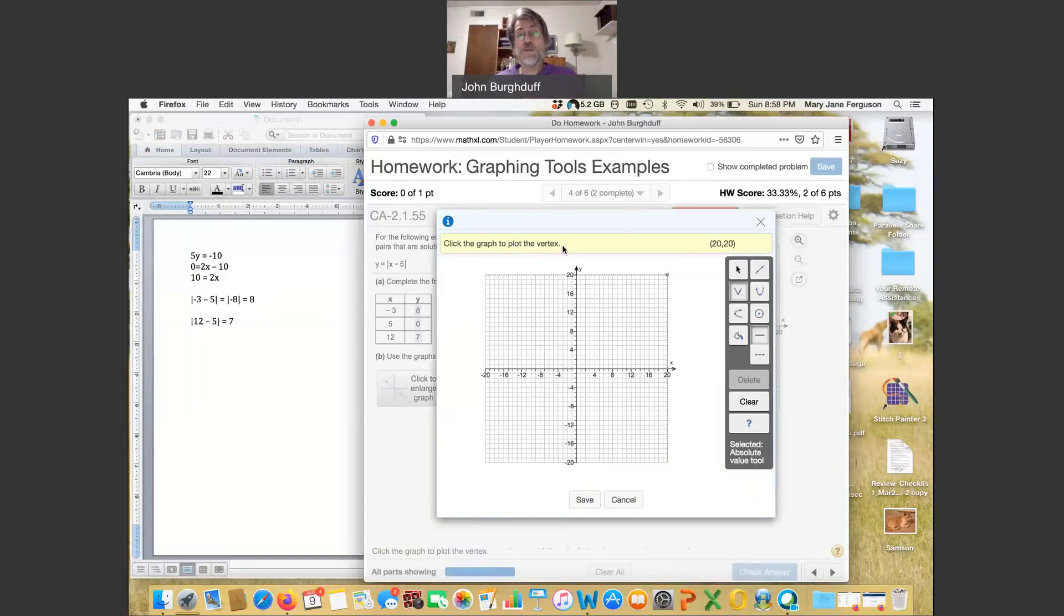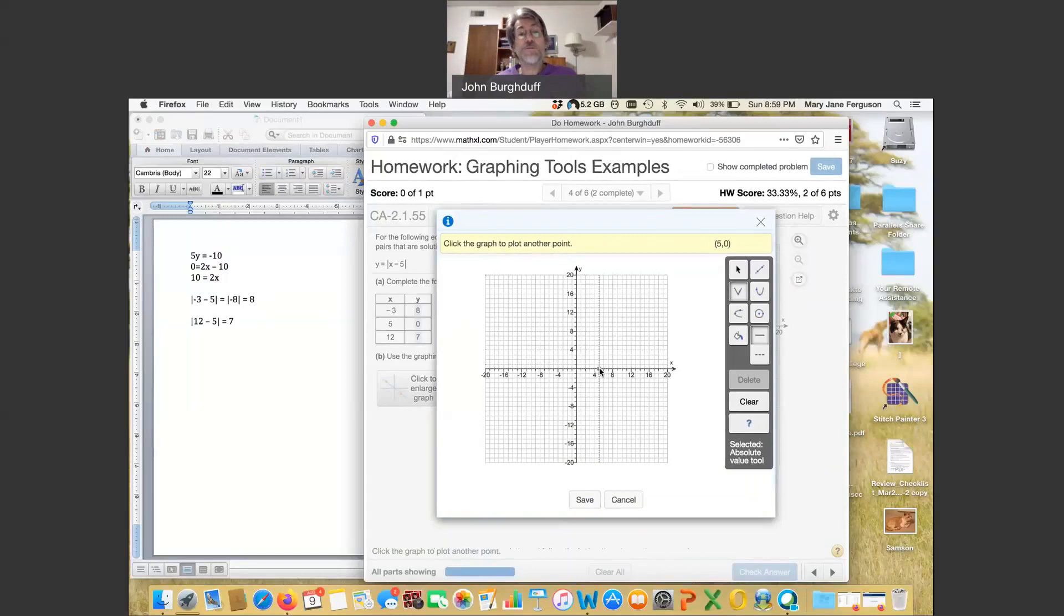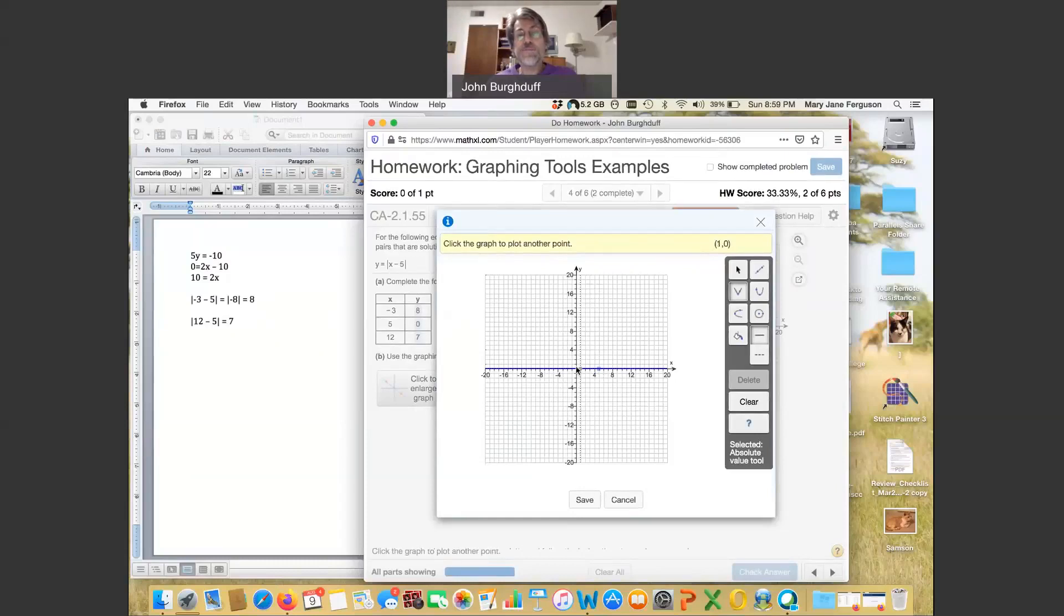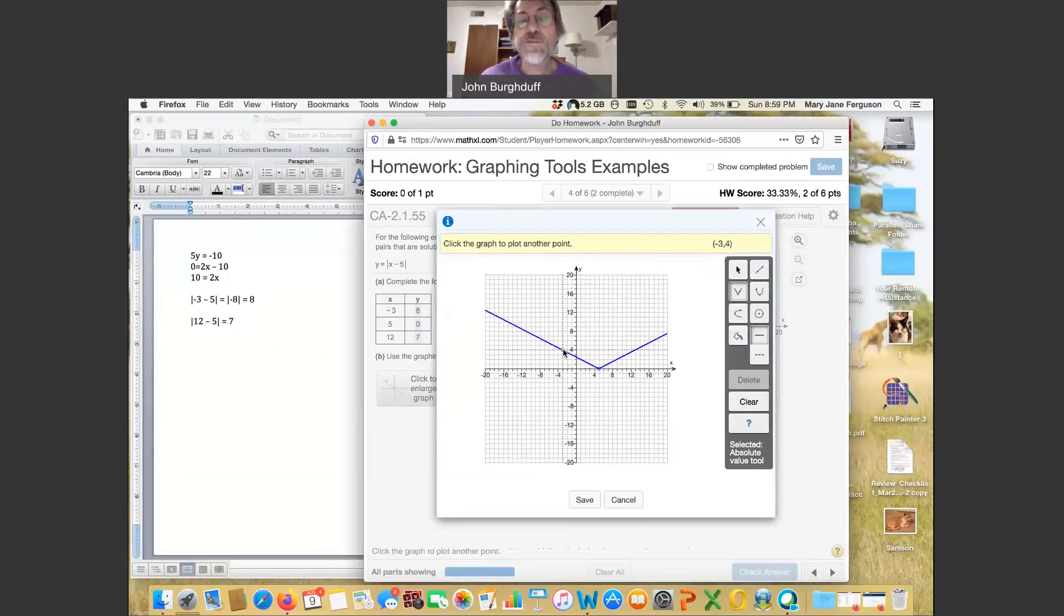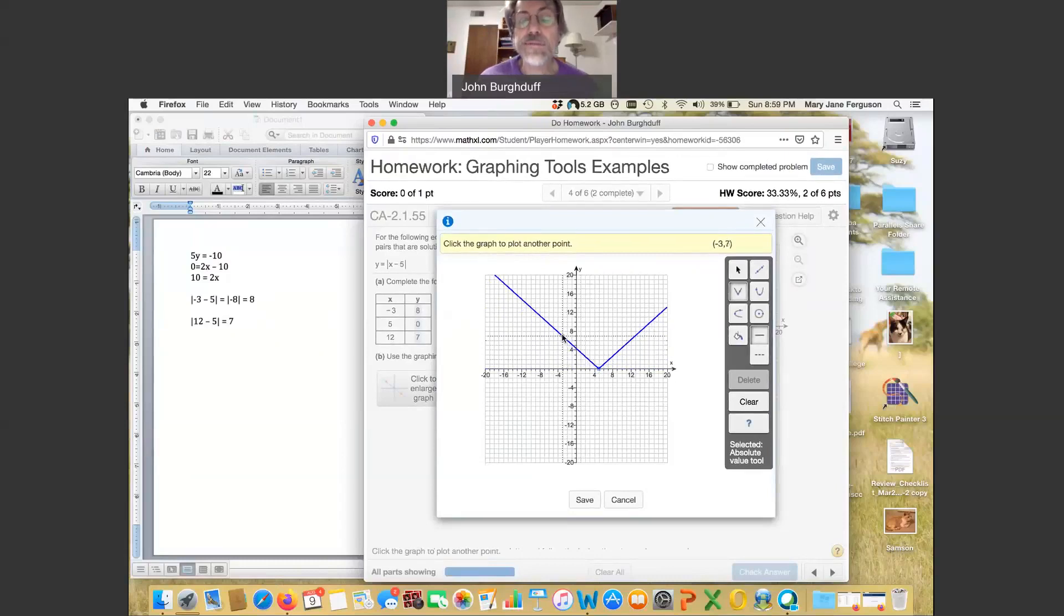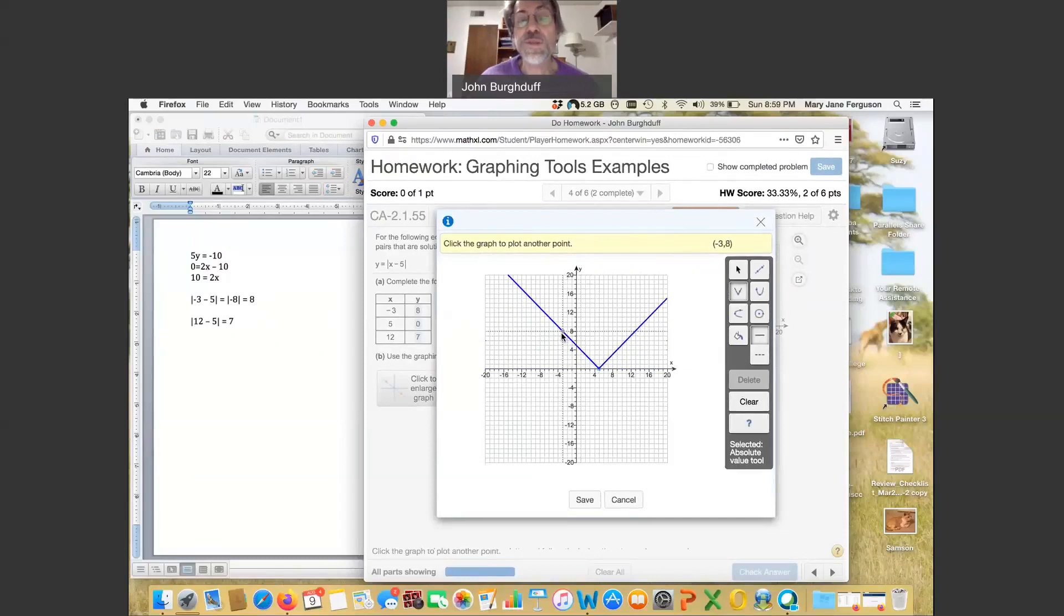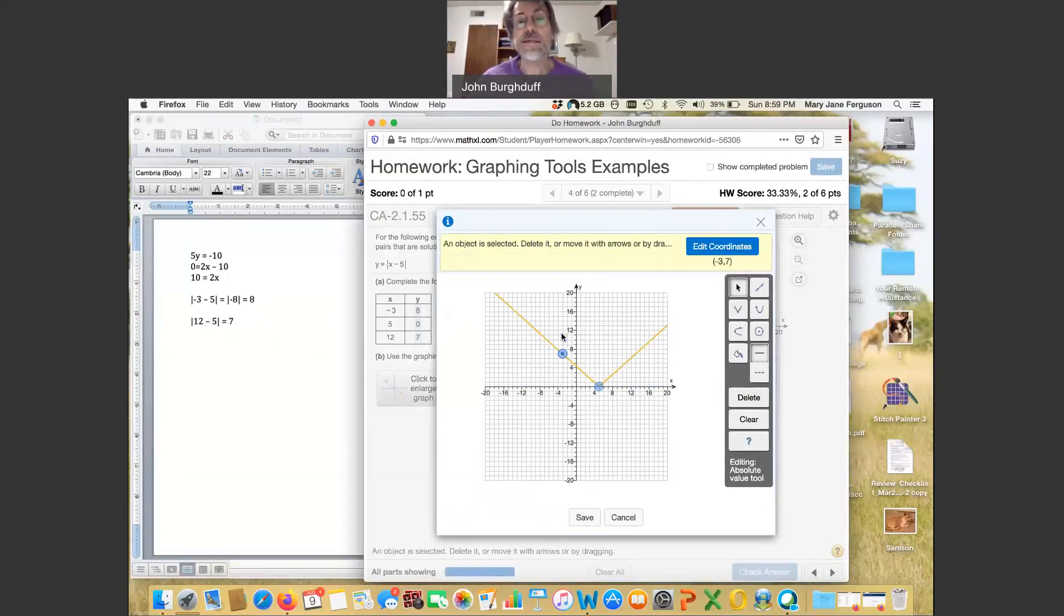So I'm going to start by clicking the 5, 0, and then it says plot another point. So I can pick either one of those other points that I had in my chart. I think I'll pick the negative 3, negative 8. Notice that this time the V shape begins to show up automatically. It understands that the graph is going to be symmetric. And it turns out therefore you only have to plot the second point. That should be negative 3, 8. I got it.